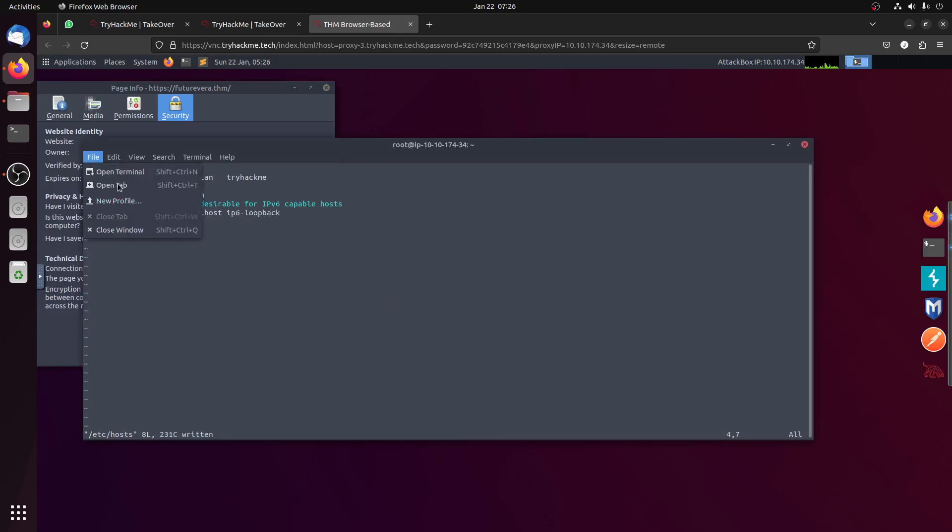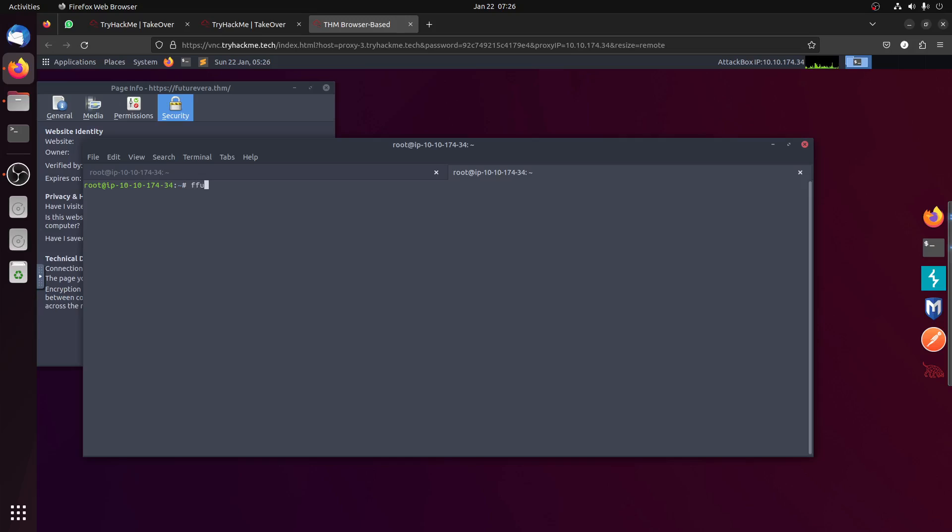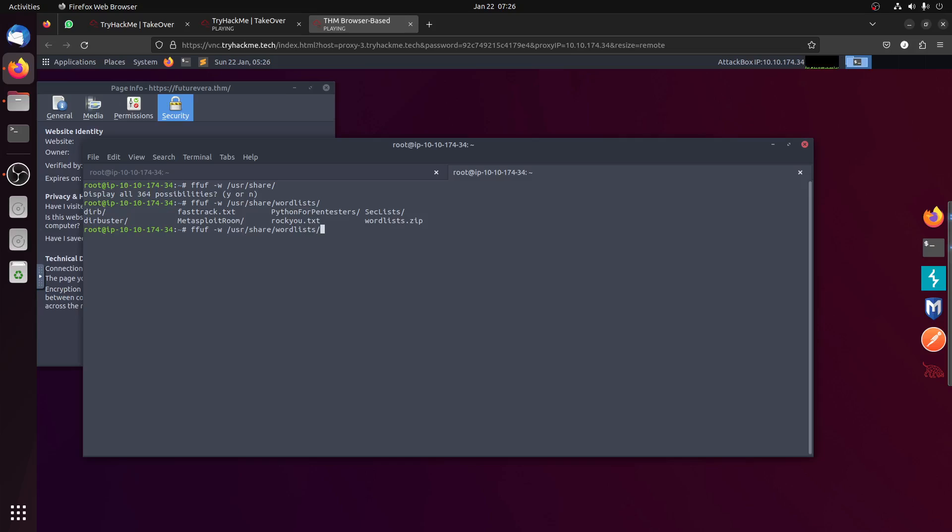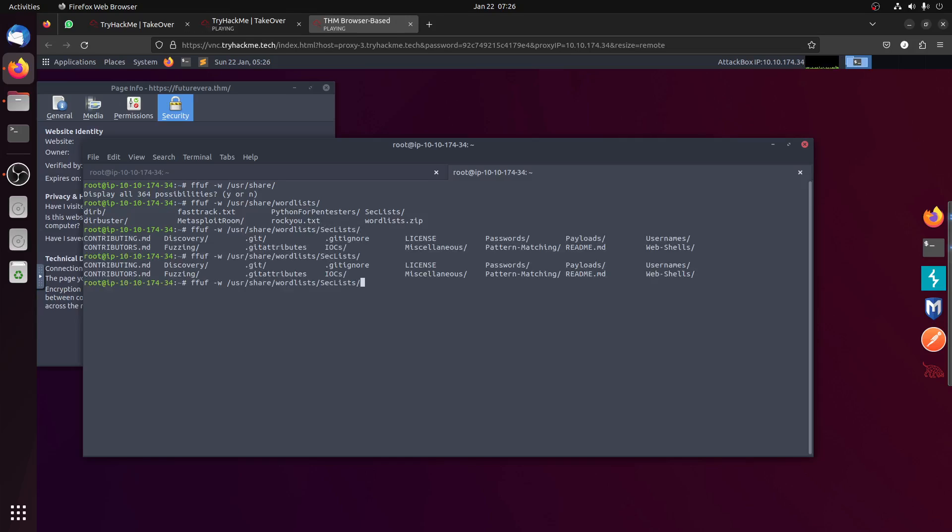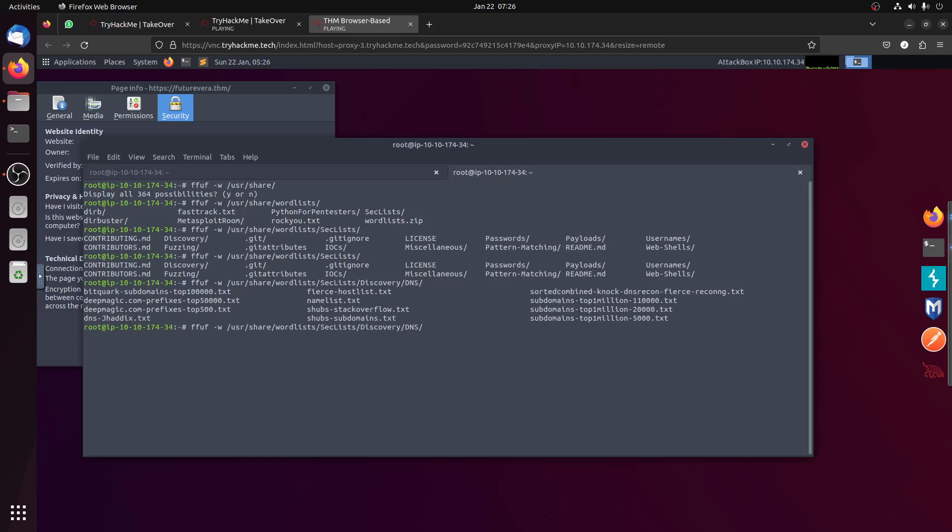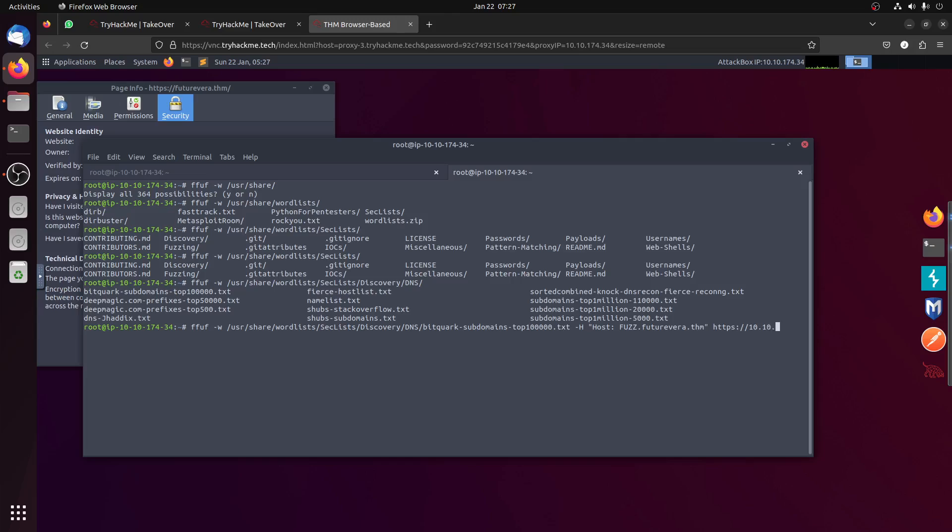Let's continue by our generation. We try to do ffuf first word list, which one? User share, no word list. Which one is this? This is that one. Then we need to change the host. Minus H host, which the first keyword, the one that replaces the keywords from our word list, then the domain FutureVera dot tryhackme, and then the IP which is 10.10.28.116.